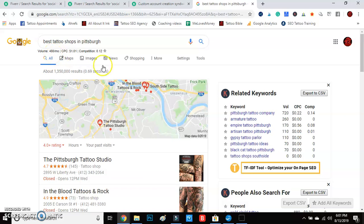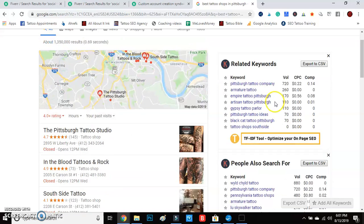Once you guys get Keywords Everywhere it'll give you a whole variety of tools to work with — you get to see and manipulate numbers.